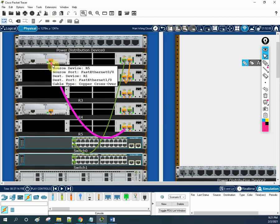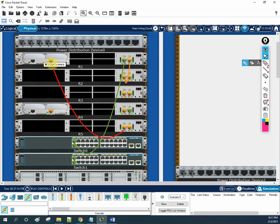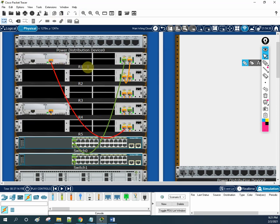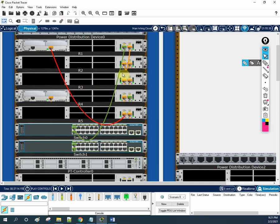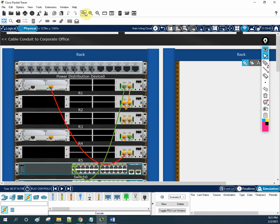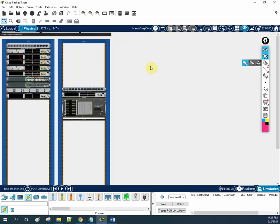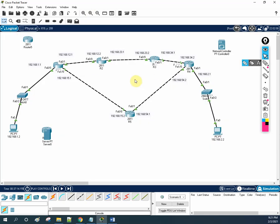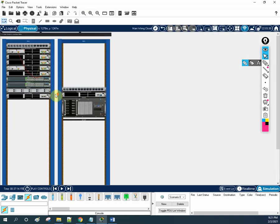You can zoom in more and feel like you are working in a real scenario. Whenever you are working in an organization, it will look like this — all the cables are like this, and you are removing, putting, and doing cable ties. Like technicians do, you need to guide them how to do it. This is the logical view and this is the physical view — how it is looking.